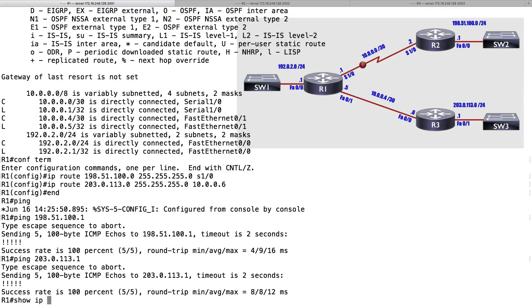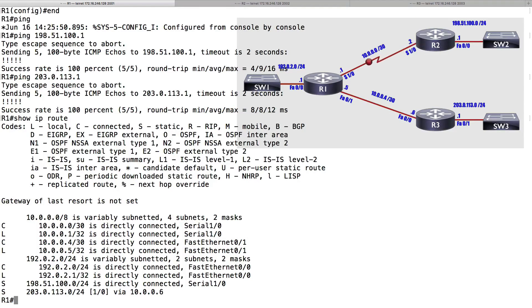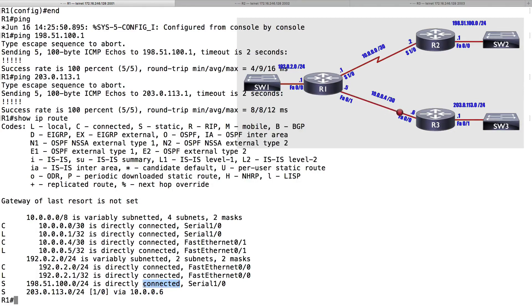Now let's examine our IP routing table again with show IP route. In addition to the connected and local routes we saw earlier, I now have two statically configured routes. Here's an oddity to know about: for the static route where I specified an egress interface of Serial 1/0, Cisco IOS shows that network as connected. It's not really connected, but it shows up that way — don't be thrown by that. This has been a look at configuring a static network route.